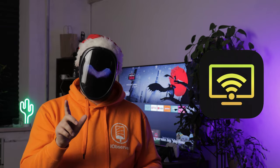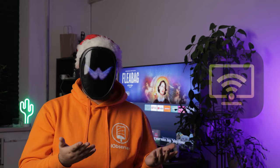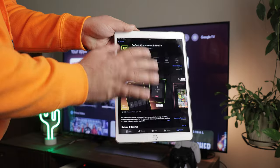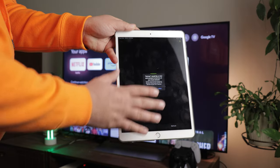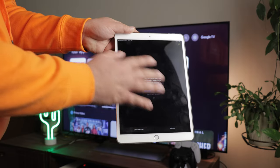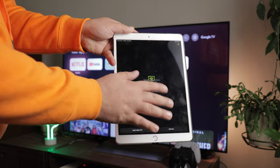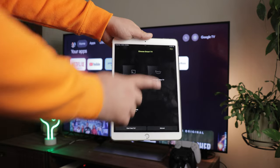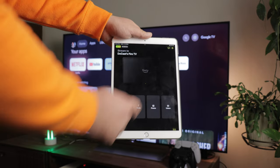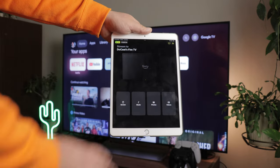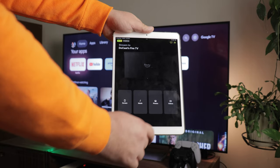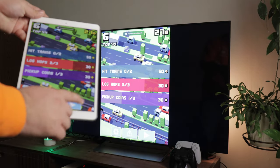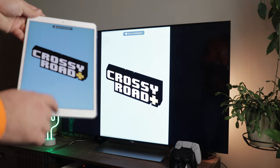We can recommend DoCast for use with Fire TV, and there's no need to install it on the TV. Simply open the app on the iPad, grant the necessary permissions, select your Fire TV from the list, and voila — you can stream media or mirror the iPad screen in a matter of seconds. Give it a try.